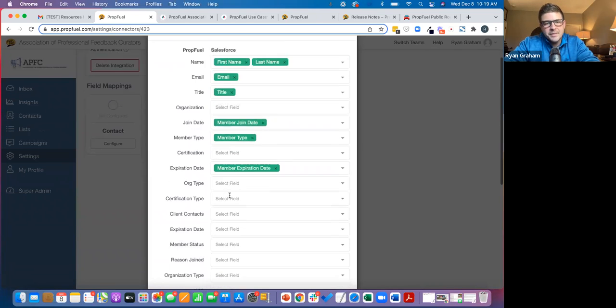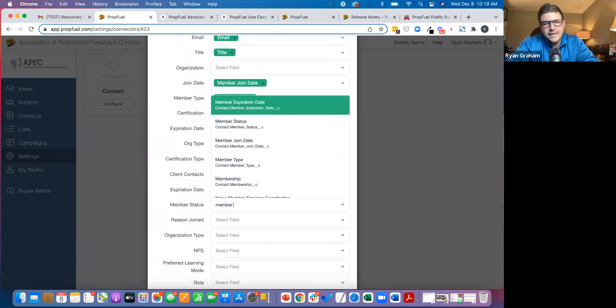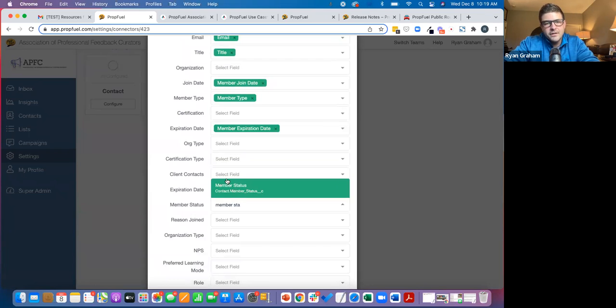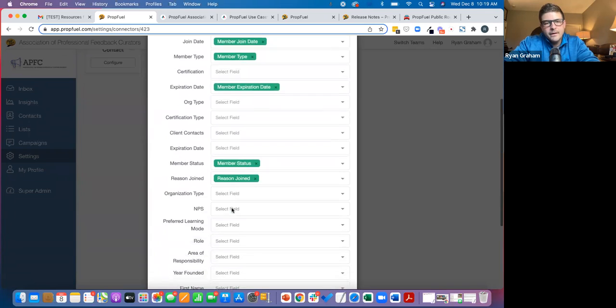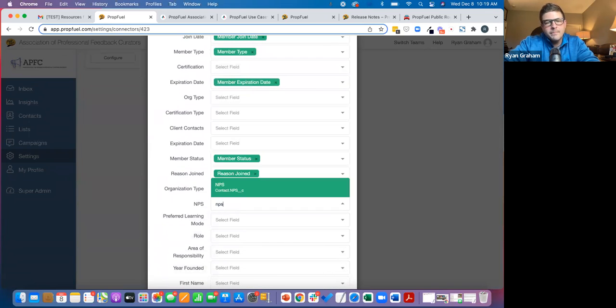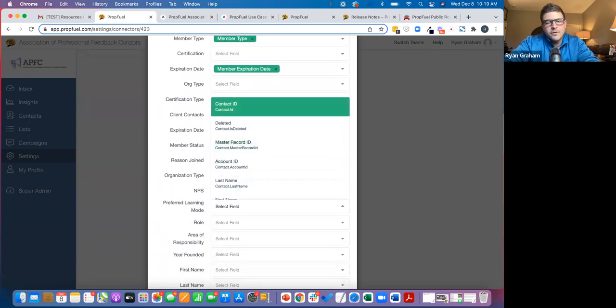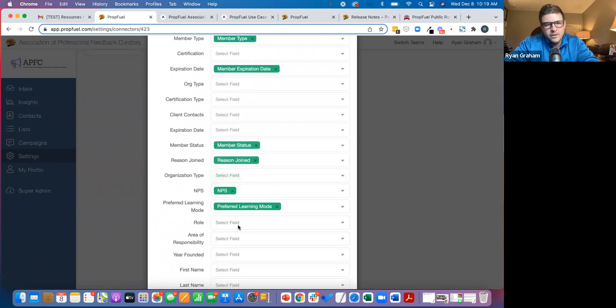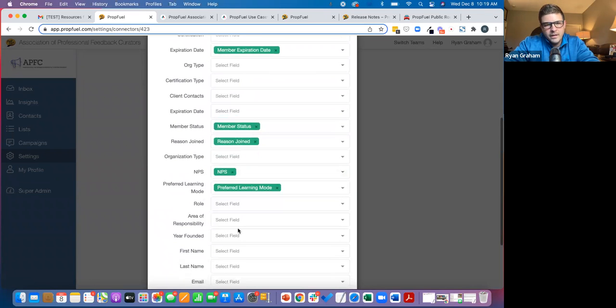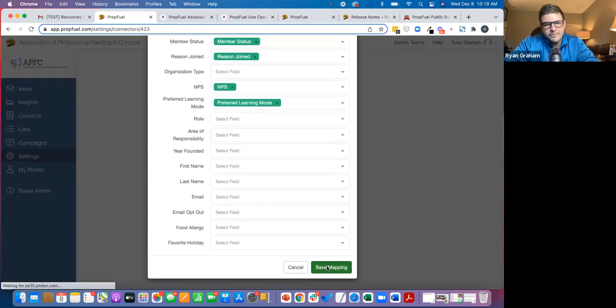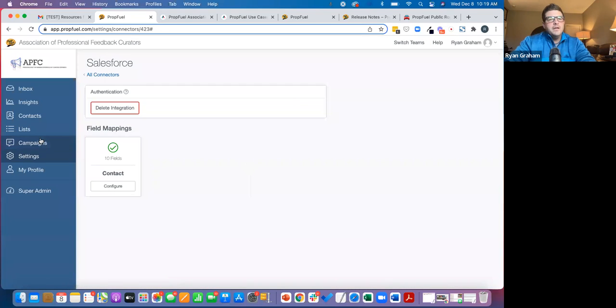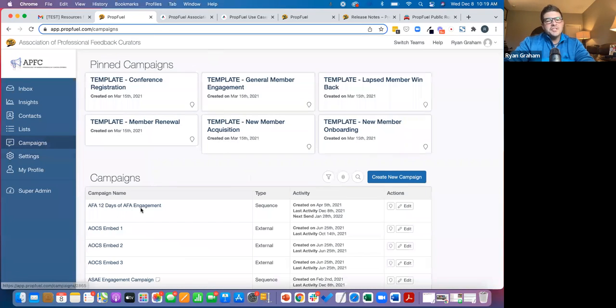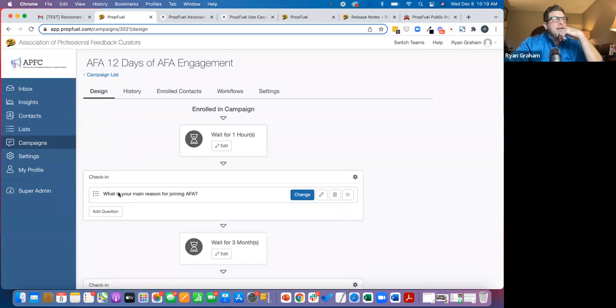And I'm adding some of these specifically because I want to show you some things with these. Member status, reason joined, net promoter score, preferred learning mode. And we'll say that's it for now.